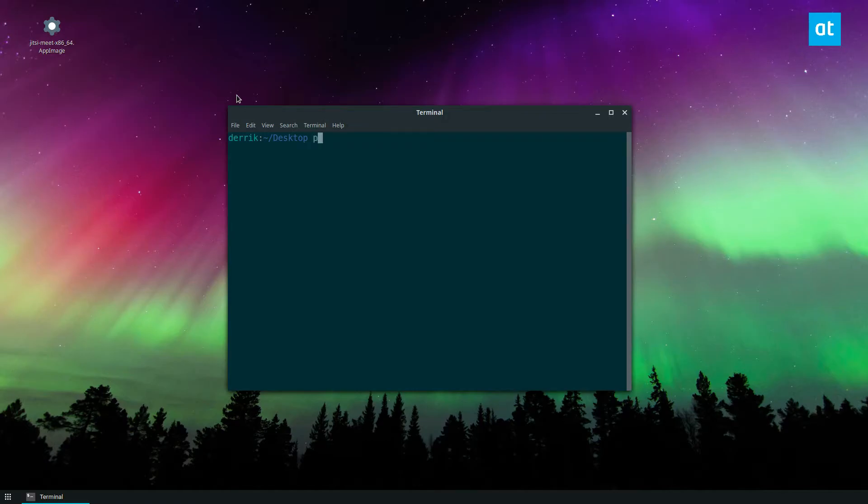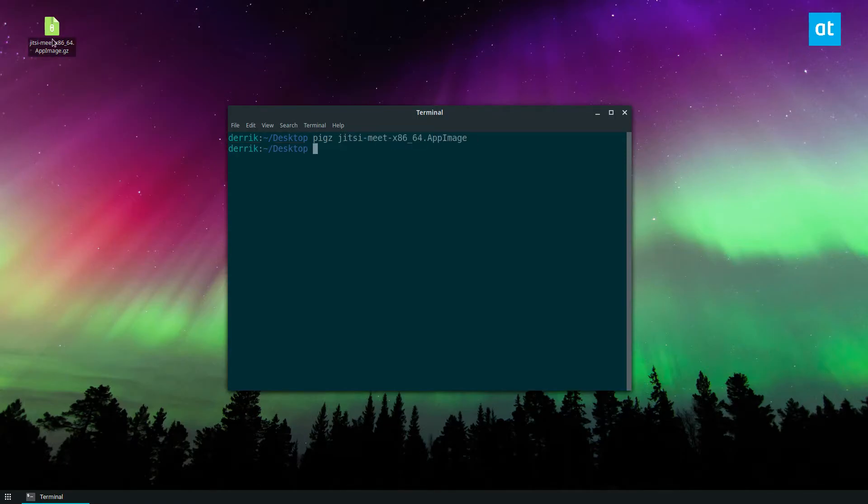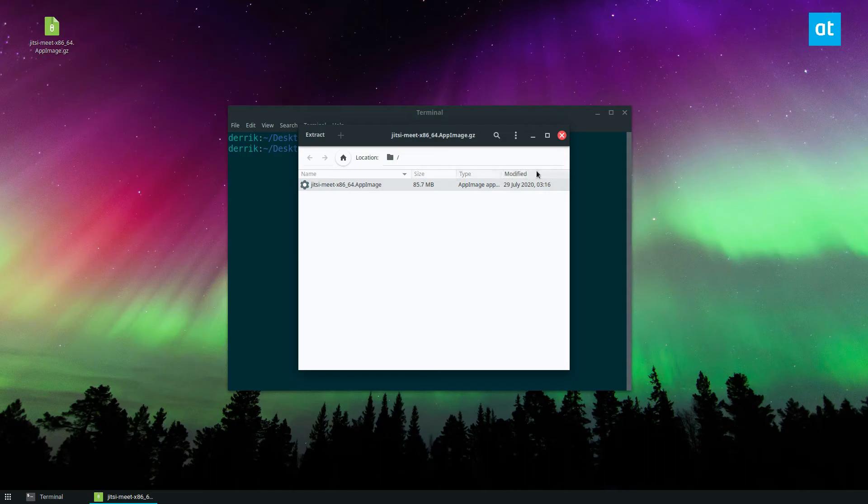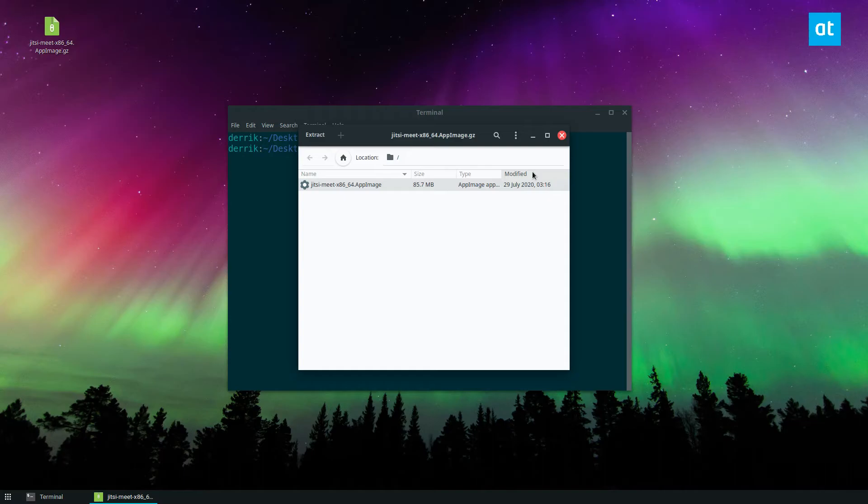Alright, so to compress anything with pigs, all you've got to do is just type pigs and then the name of the file. Instantly it is compressed and the source file is deleted. Now if we open up the compressed file here, there you go, it's really that easy.